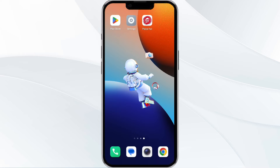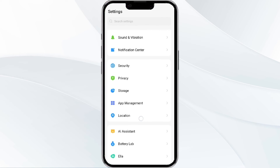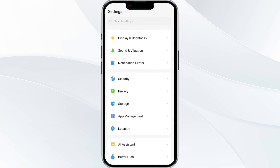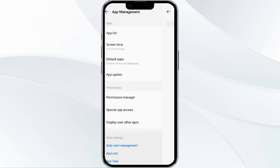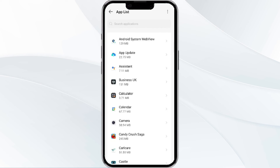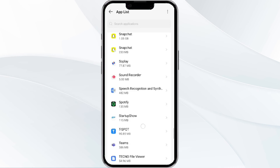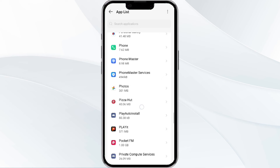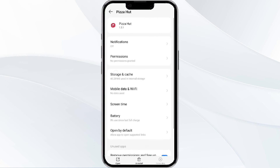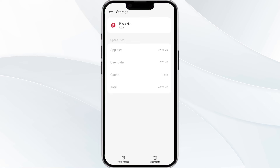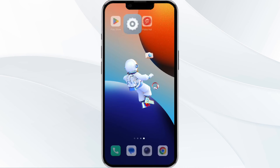To clear the cache, open your phone settings and navigate to the App Manager. After that, select the Pizza Heart app from the app list, then click on Storage and Cache, and tap on Clear Cache to remove unnecessary data.